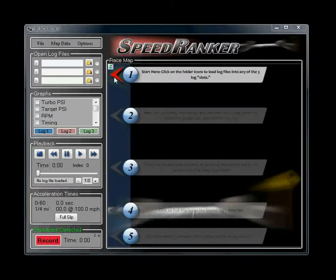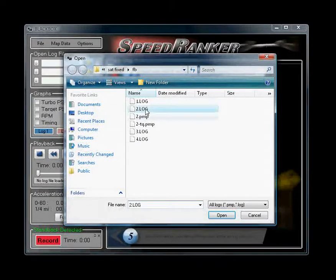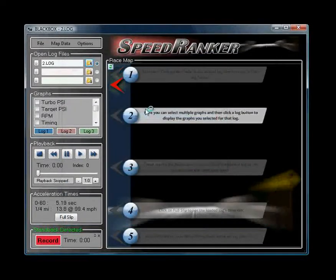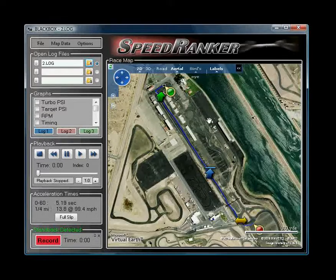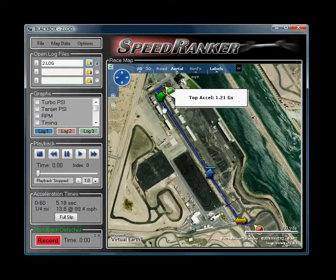First thing first, to open up a log you click here, select a log, opens it up, and it will change this view to a map of where I was when I did this. Obviously this is a drag strip, which is where you should be using the software, and the only place you should be doing quarter-mile runs besides private roads.